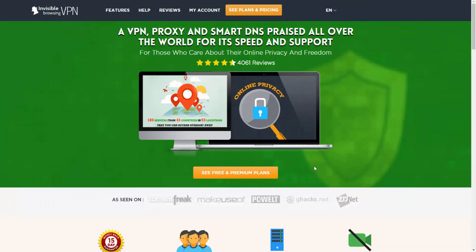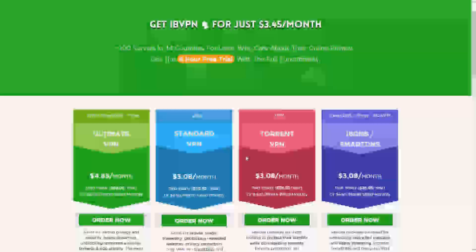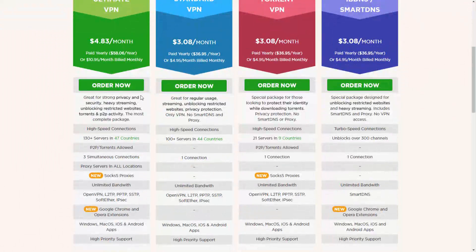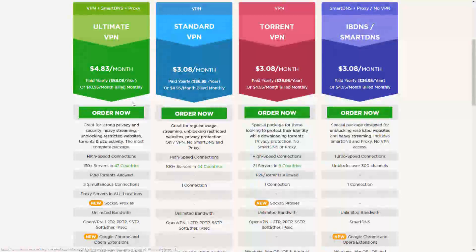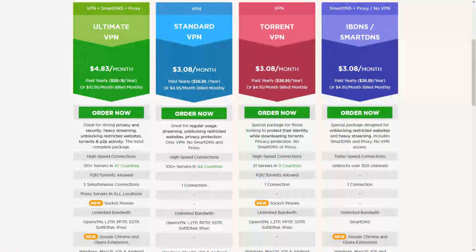I do have the ultimate package, so let's look at the different plan options. On the main site, clicking 'see free and premium plans' shows a breakdown of your options. For $4.83 a month you can subscribe to the Ultimate VPN package, which gives you the VPN, smart DNS, and proxies. I'd recommend subscribing to the yearly plan, which is roughly $58 per year — a fantastic price. Compared to other providers, $58 a year is probably half the price for literally maybe a third of the number of connections and countries that Invisible Browsing VPN offers.